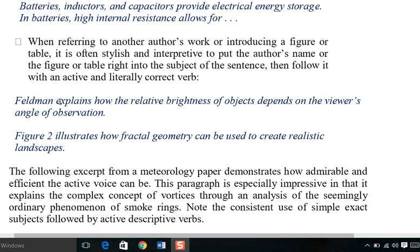For example: 'Floodman explains how the relative brightness of objects depends on the viewer's angle of observation.' Here 'Floodman explains' — this is the finding, the contribution of Floodman — all of that line is the contribution of Floodman, placed in active voice with a direct verb.